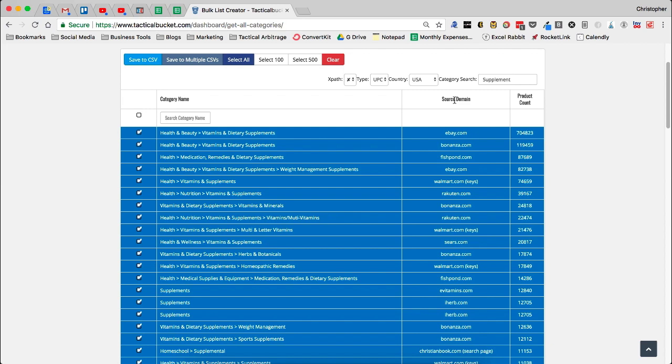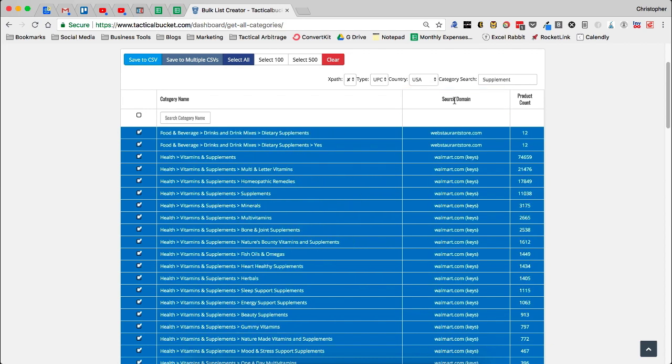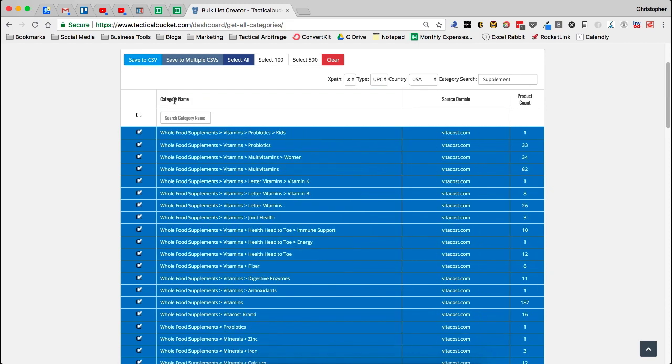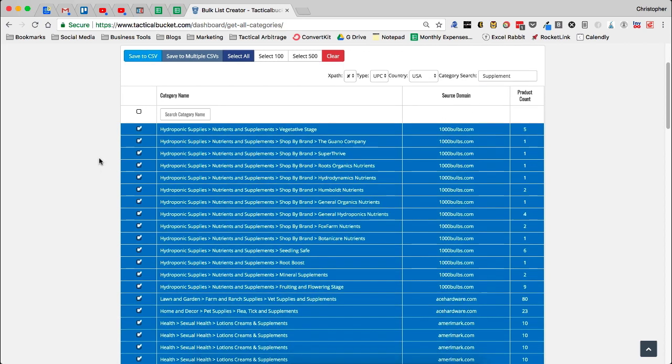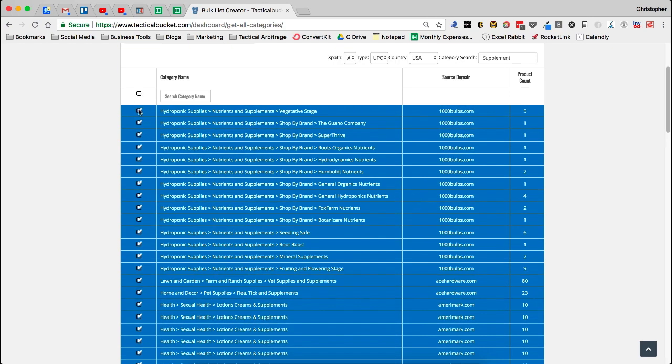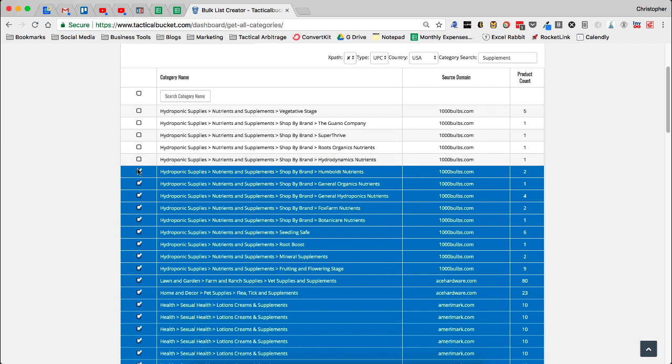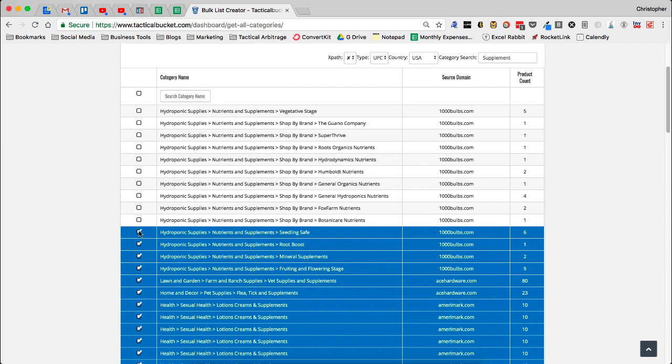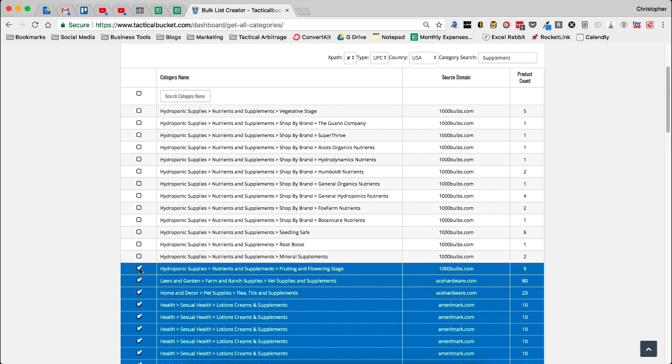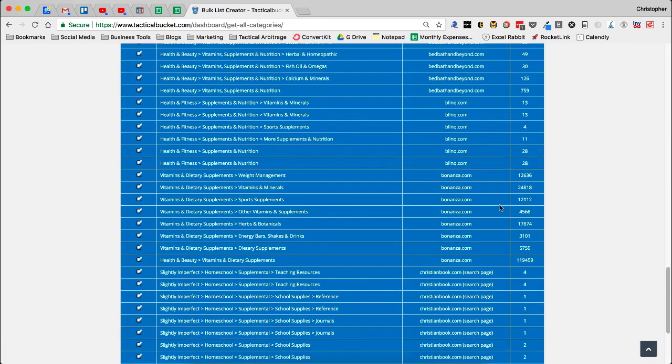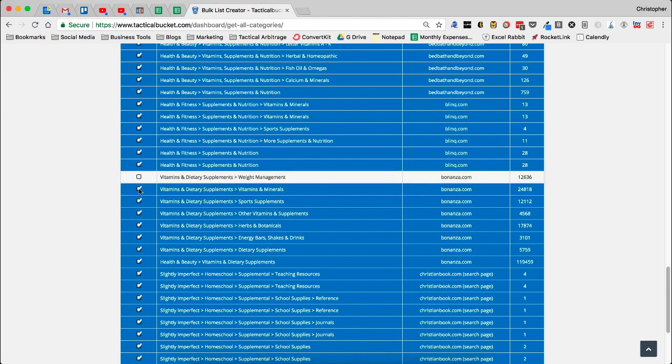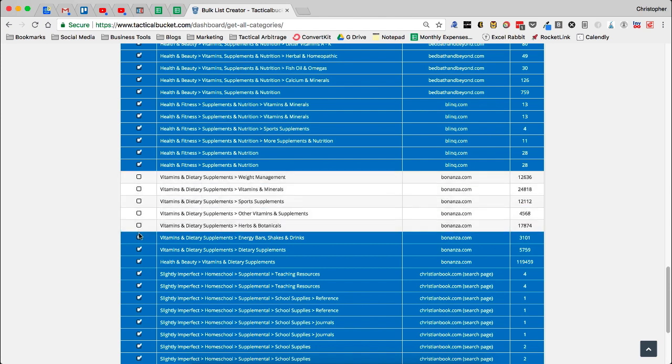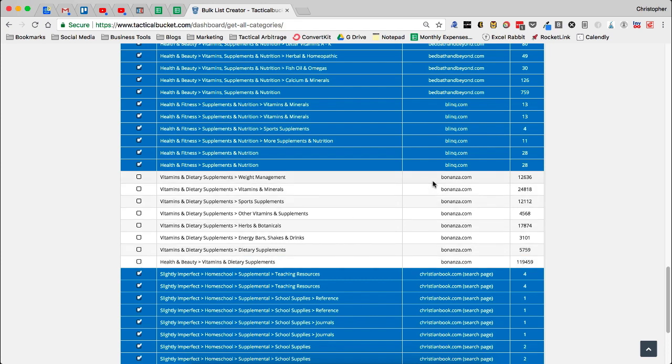I can filter by the source domain. So I've got it in alphabetical and reverse alphabetical order. Then I can go category name. So what I'm going to do is I'm actually going to filter by source domain. Now, let's say for example, that I don't want 1,000 bulbs on here. All I have to do is deselect 1,000 bulbs. Now, the other thing I'm going to do is I don't want any Bonanza. So I'm going to deselect all of the Bonanza.